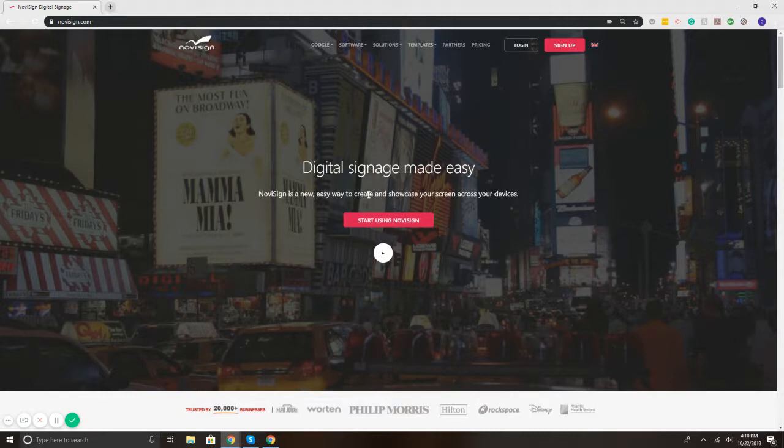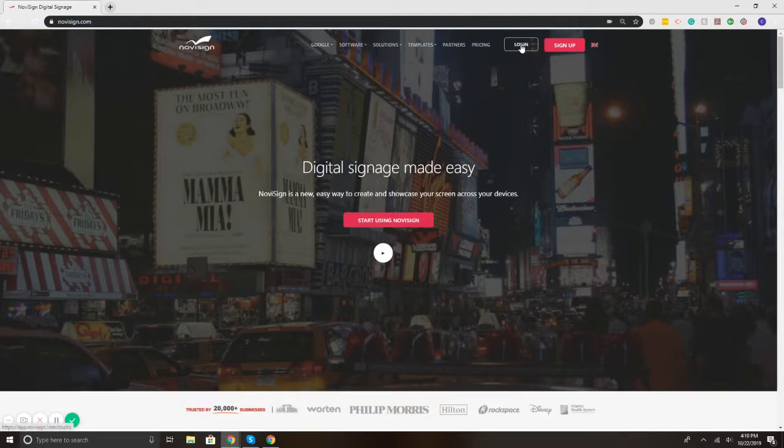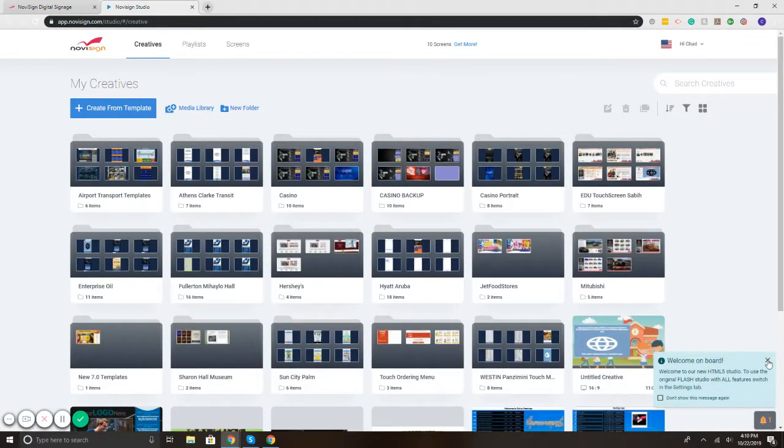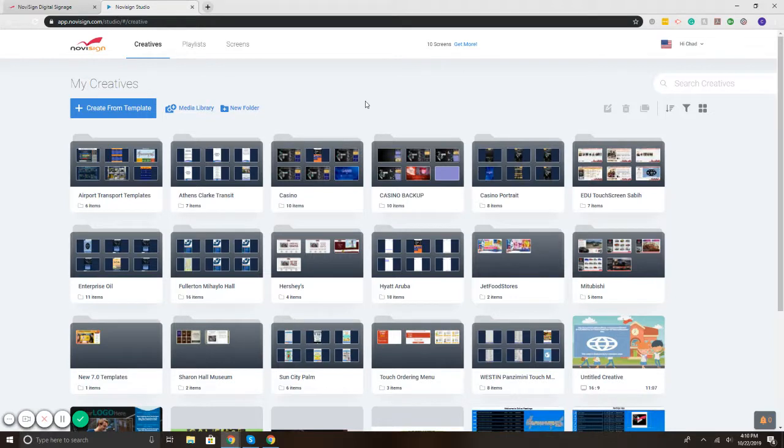To get started on NoviSign's website, in the upper right, we have the login. I will select login. This takes me to our online studio that you'd use to create, edit, and manage your screen's content.